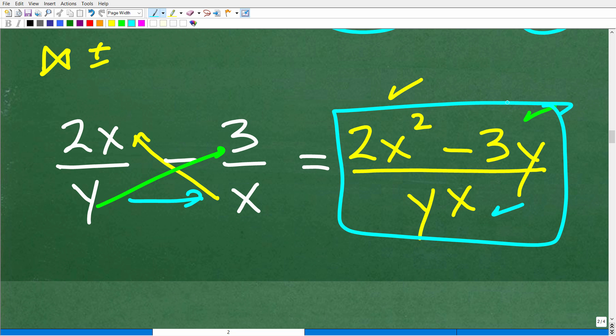This bowtie method — from decades of teaching and doing math at all levels of mathematics — is just a lifesaver. You definitely want to put this in your math tool bag.